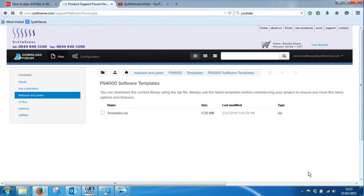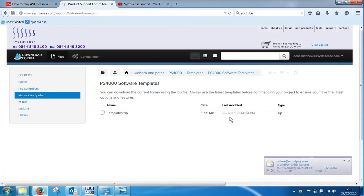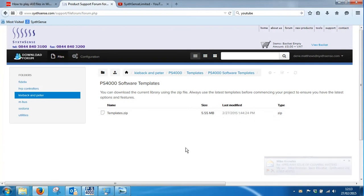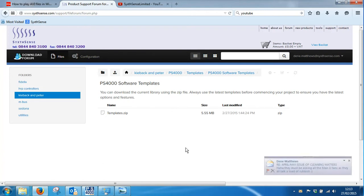The template library is always evolving. You can see the current version of the template library on the website. First of all, you must gain access to the support forum, so you log in to sixsense.com and access the support forum.